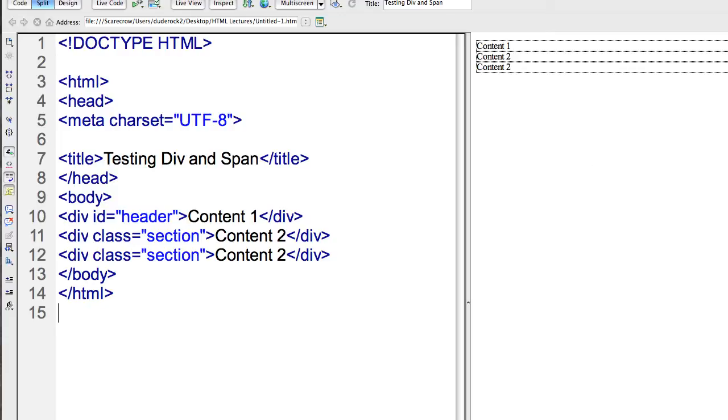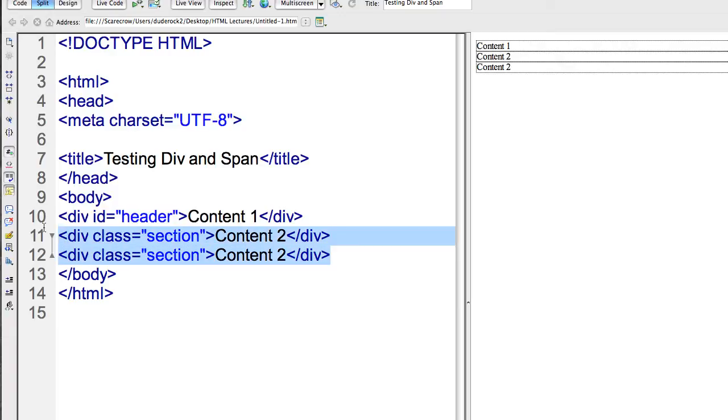So here in this example, I have an ID for header and then a class for section and another class for a second section. And then maybe my cascading stylesheets, I want to style these two areas the same so I can give them the same class name.